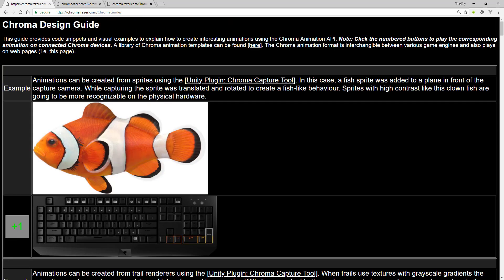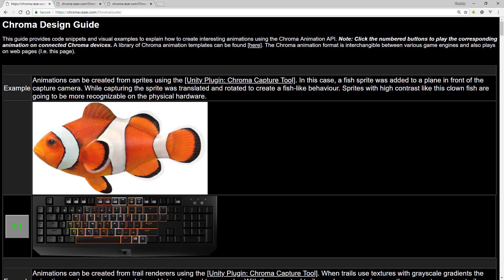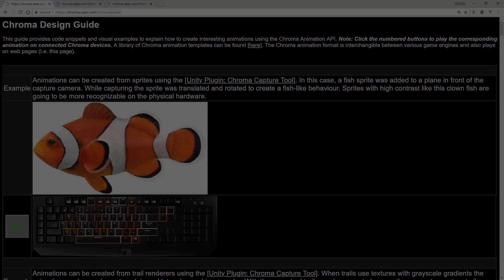Okay, so check out the Chroma Design Guide. It'll give you a nice visual overview of the Animation API. And thanks for watchin'.